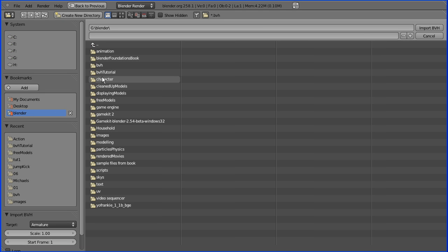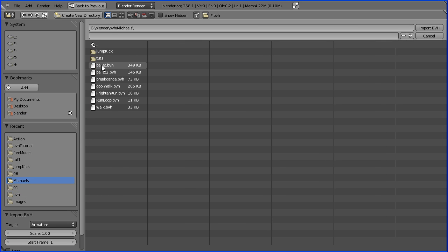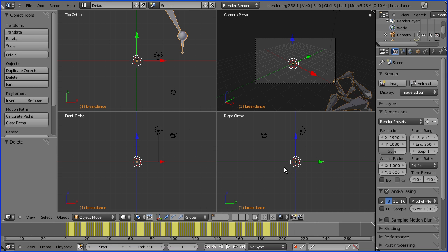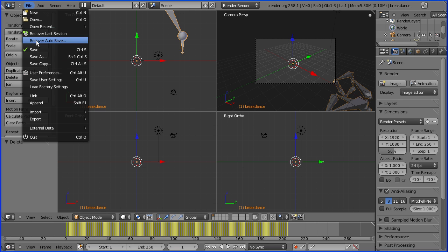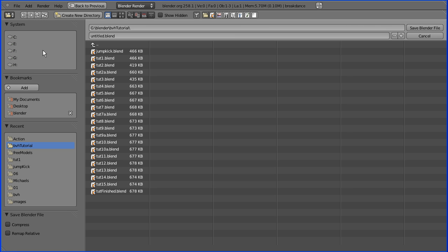I've got some more from the same source in this folder. And I'll go for the breakdance. And that imports the armature with the keyframes. I'm going to save that and I'll call it breakdance blender.blend.